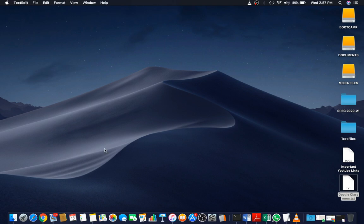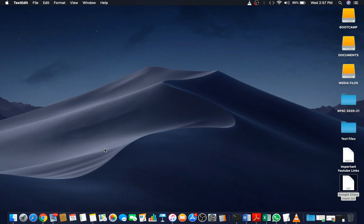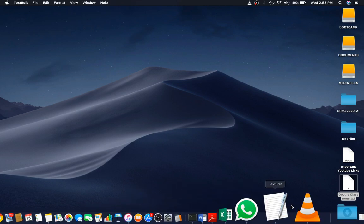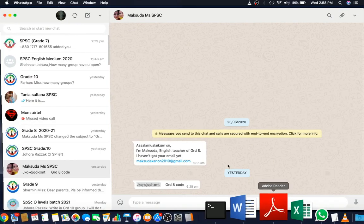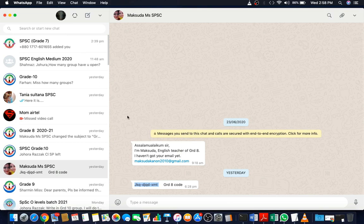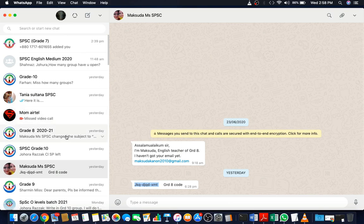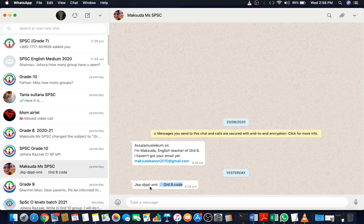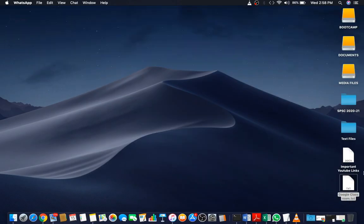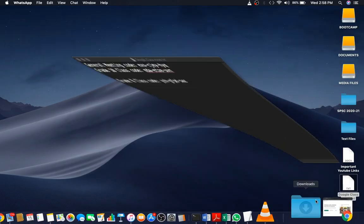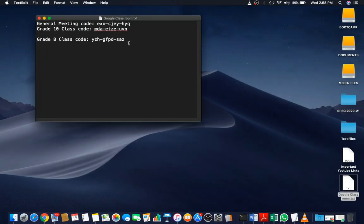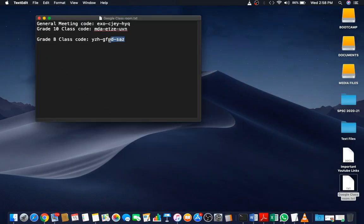So now let's start with the process. First of all, you have to collect the classroom code from your class teacher. Suppose this is the code shared by the class teacher. I have to copy the code and I am keeping the code in a text file. You have to write the code in your diary.